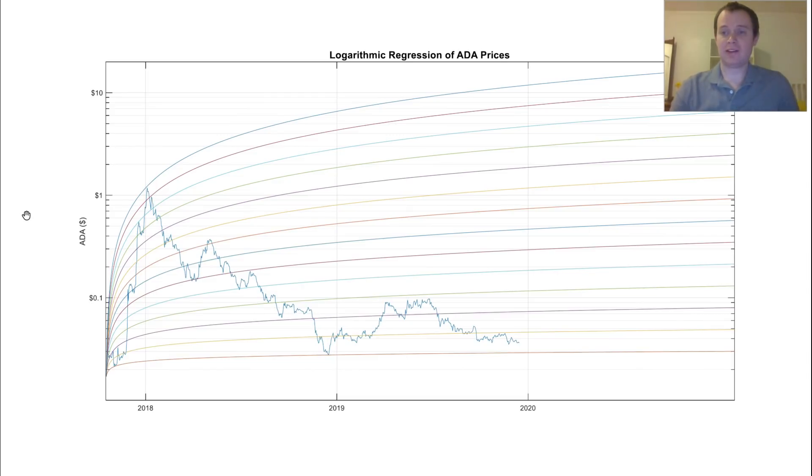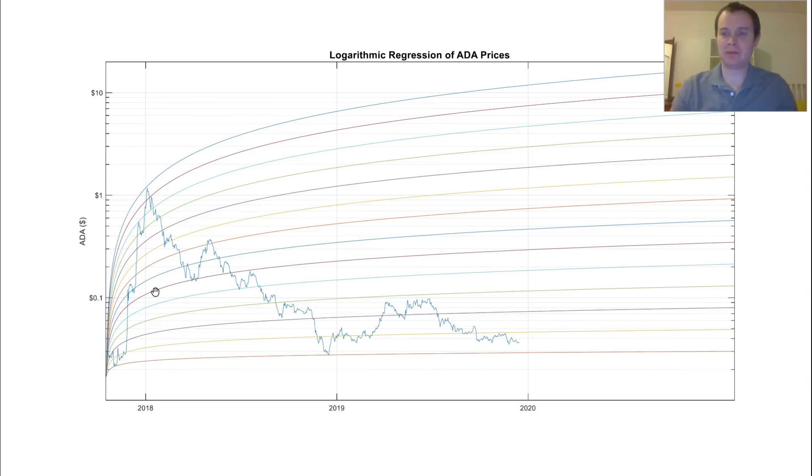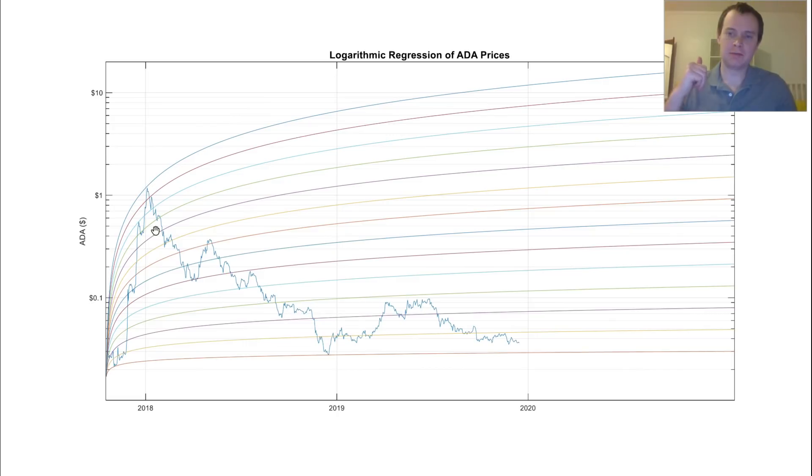The problem is that the hordes aren't attracted until it's already up 10x. And at this point, the smart money is starting to sell into the hands of dumb money.